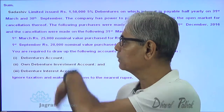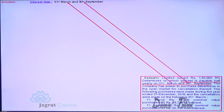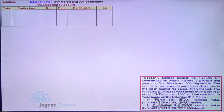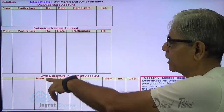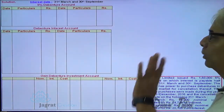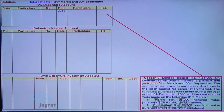Now, after explaining these things, let me start with the sum. I write at the top the interest dates: 31st of March and 30th of September. I will prepare three accounts: debenture account, debenture interest account, and own debenture investment account. First of all, I would like to write down the liability of 1,50,000 to the credit side of the debenture account.